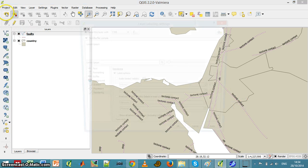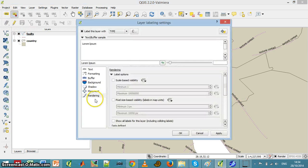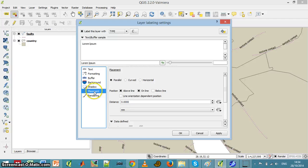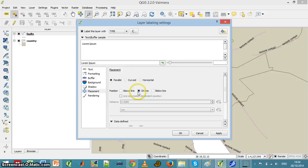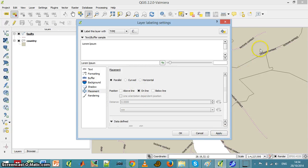The way we do it is we go to the placement and we ask for the label to be on the line, and if I apply it, it appears on the line.